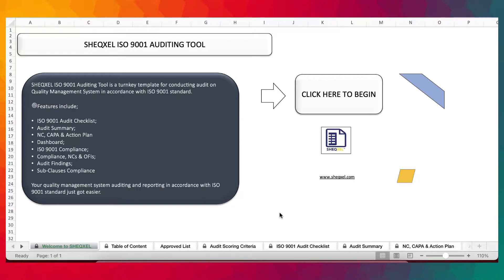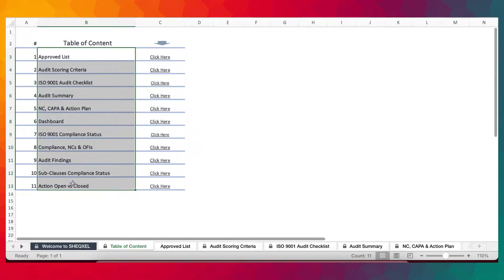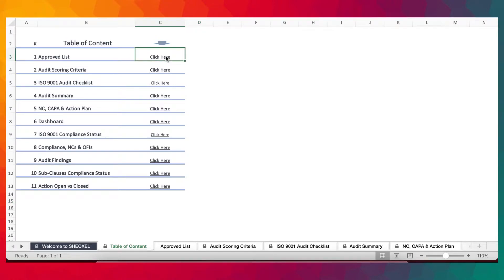As I earlier mentioned, all our auditing tools follow the same structure. So this one is similar to the first video. We have the table of contents, similar to the very first one, where all the sheets are listed and we hyperlink them for easy navigation.